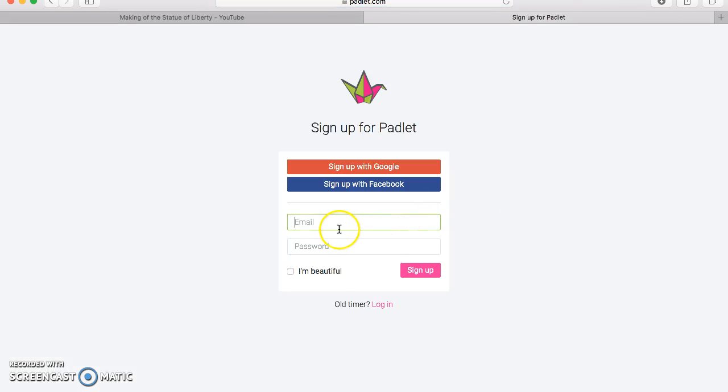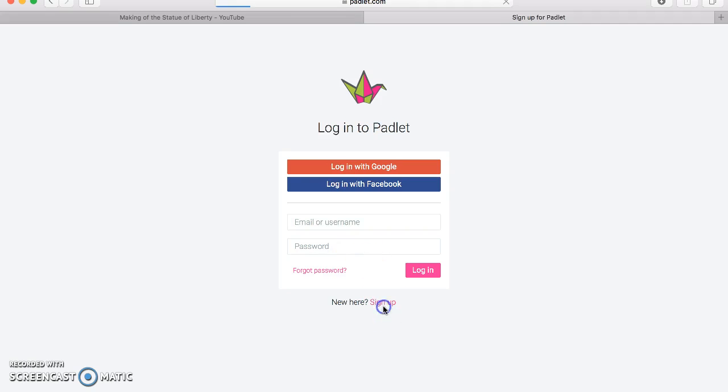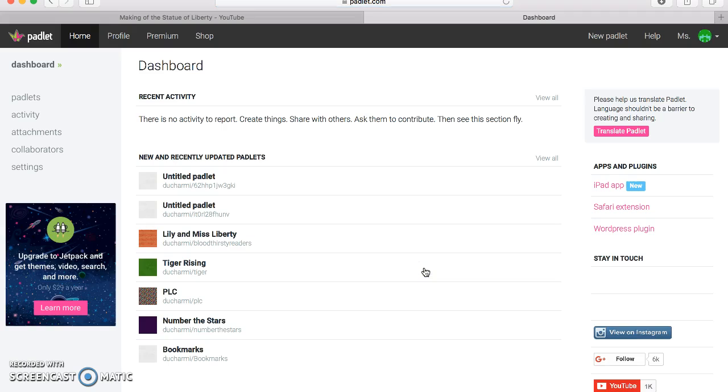On the sign-up page you'd use an email and a password to get yourself an account. Since I already have one, I'm just going to use my login information and log in.